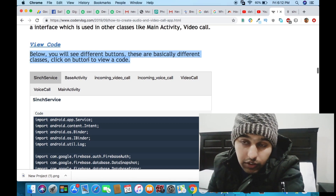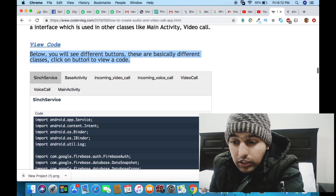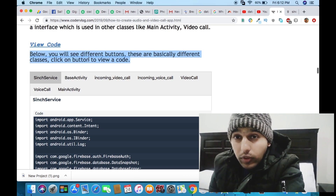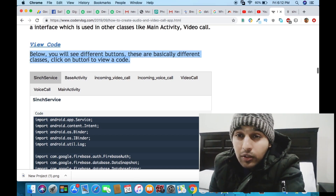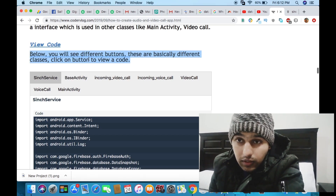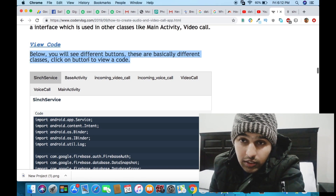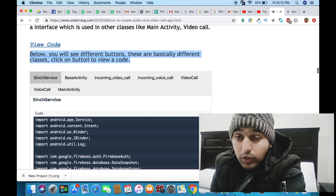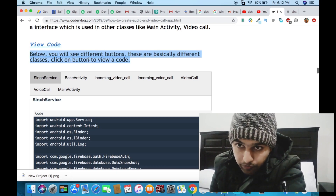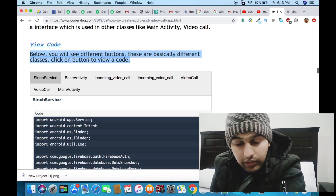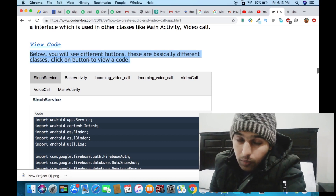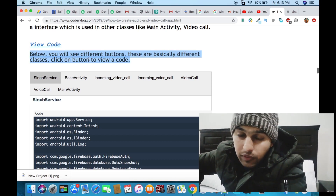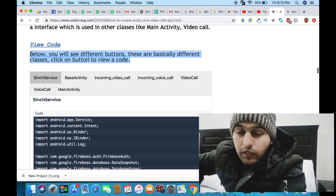In the back end there is a background service. A background service is basically a set of tasks and functions which are performed in the background with no user interface. Even without a user interface it still performs tasks and functions — that's why it is called a background service.